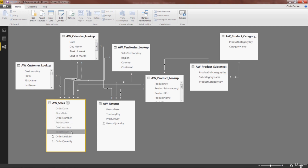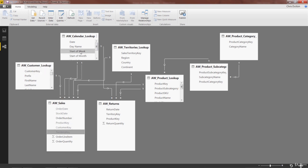There we go. So all five of those foreign keys, the one that connects to customer, the two dates that connect to calendar, and the connections to territory and product are now hidden.